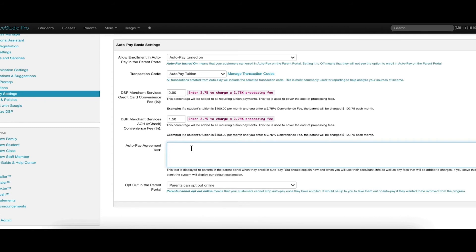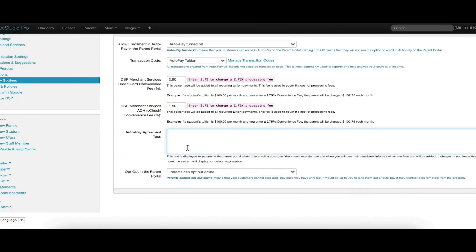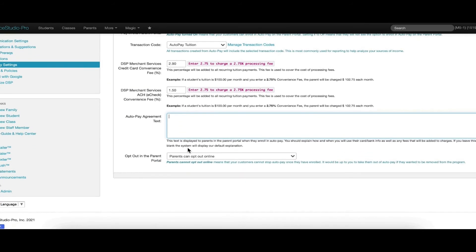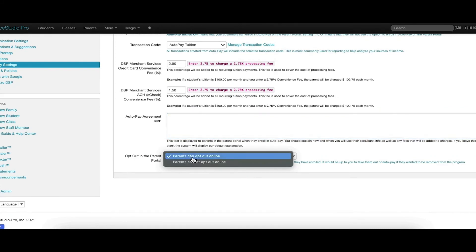Autopay agreement text can be entered in this field to let your customers know of your policies that surround Autopay. This area might explain how and when you will use their card or bank information, as well as any fees that will be added to their charges.